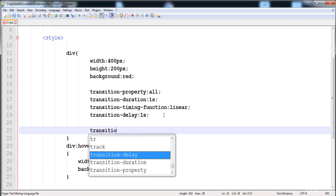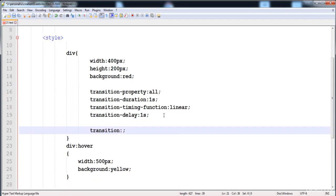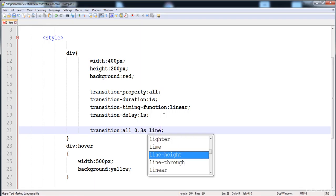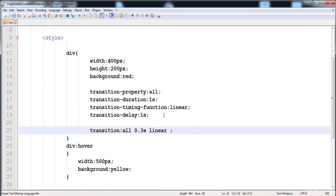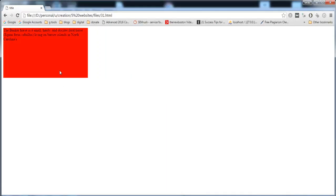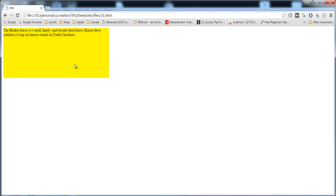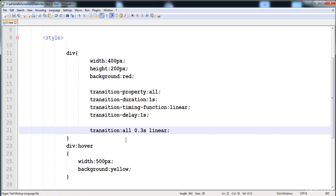You can also use the shorthand property — you can put all these properties in a single line. Write transition, then write all to apply the transition on all properties, then write the duration — here I'm going to write 0.3 seconds — then the timing function is linear, and delay is two seconds. Now I'm not going to write any delay, so the transition is fast because the duration is small at 0.3 seconds.